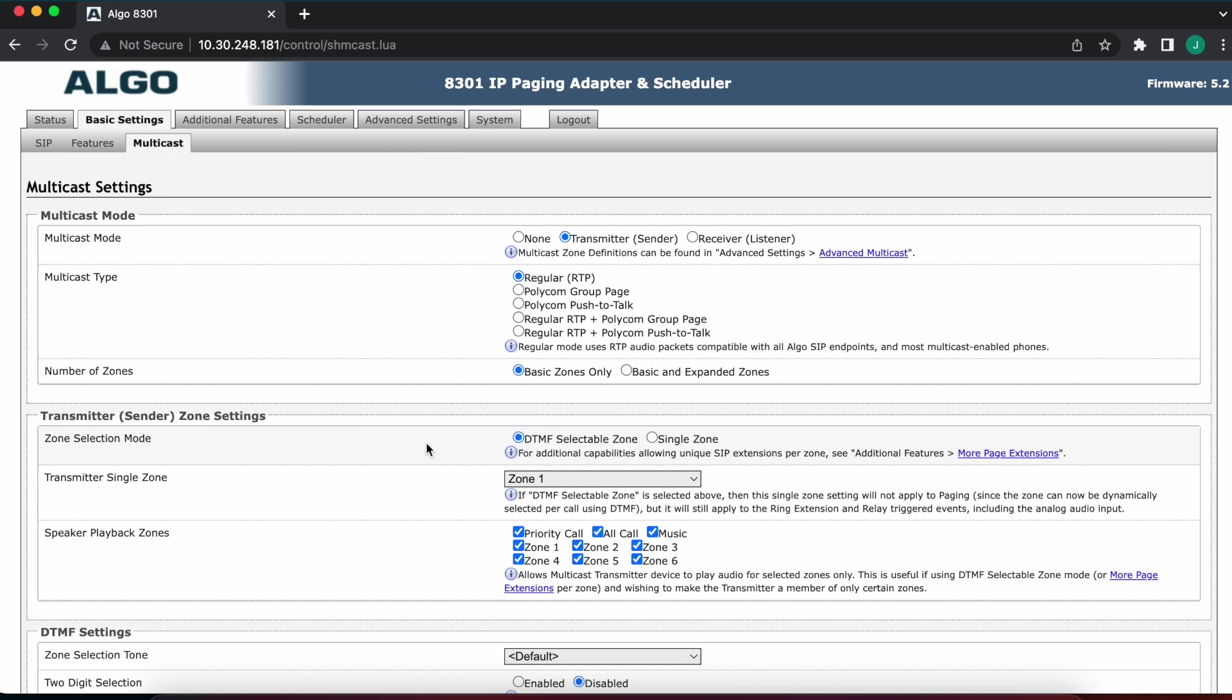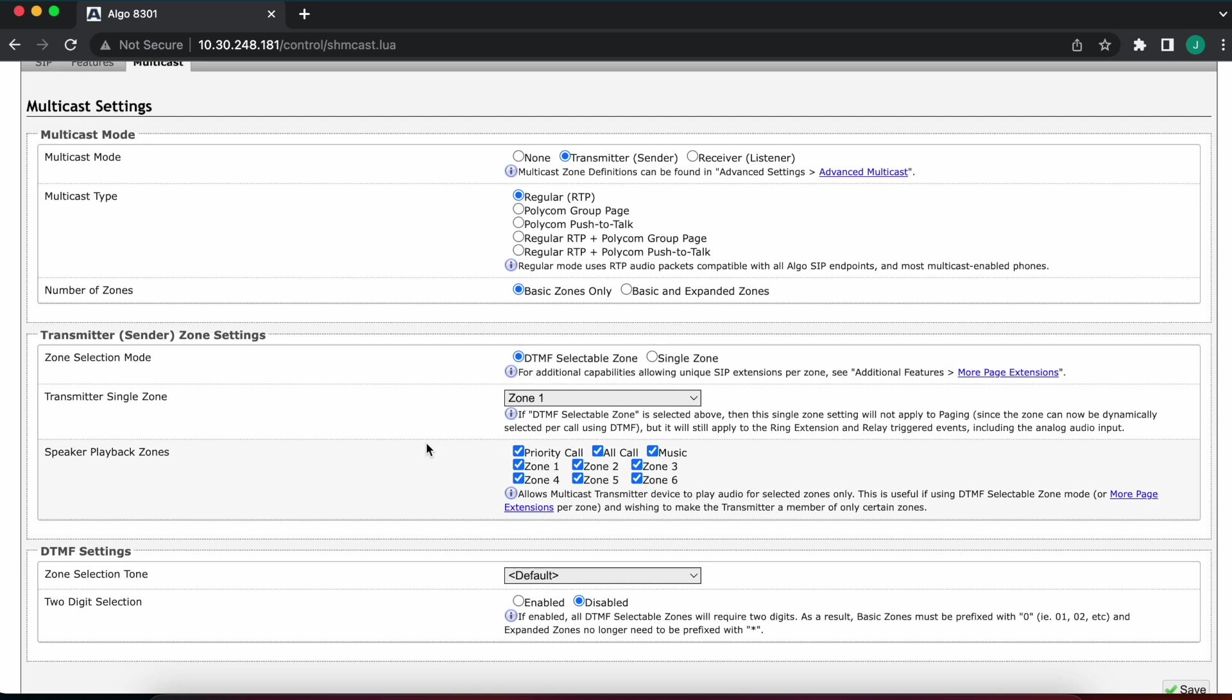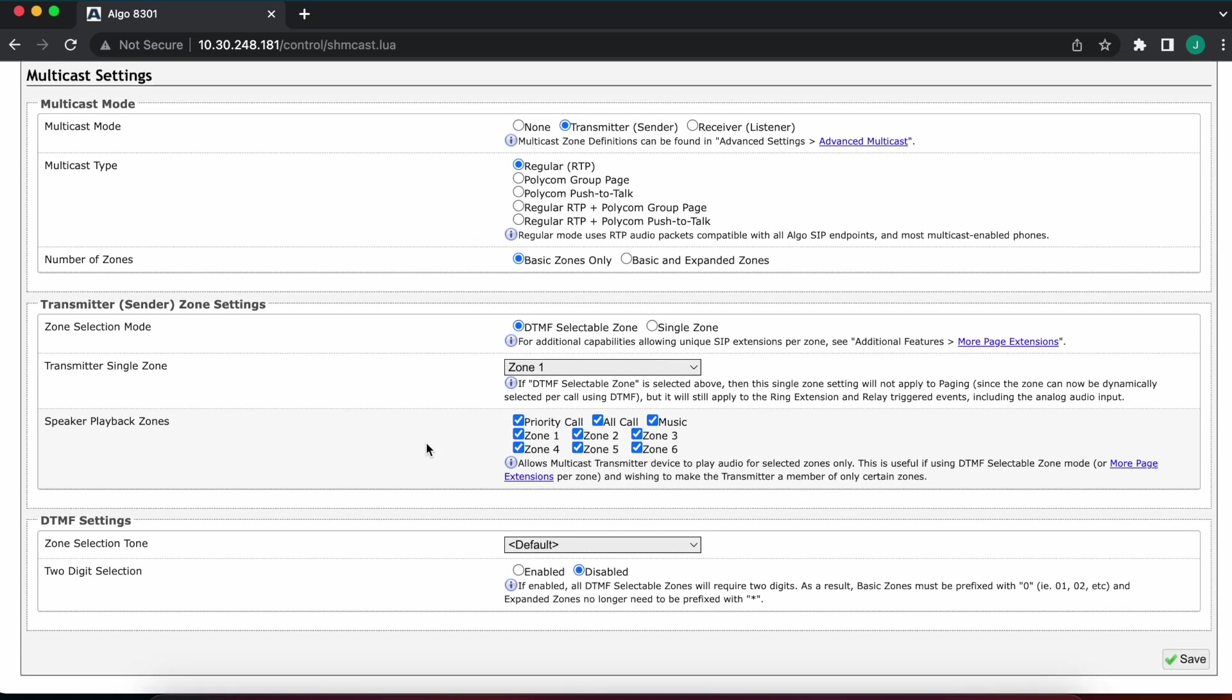When we select DTMF selectable zoning, we have the option down here for DTMF settings. So DTMF is what allows you to select the different zones as you're paging. So you dial an extension, let's say, then you push one for zone one, two for zone two, so on and so forth.